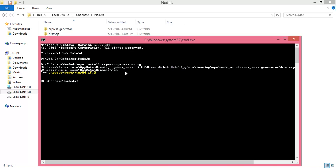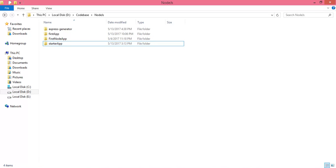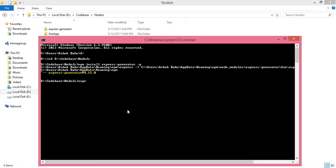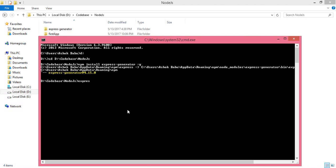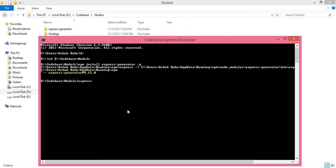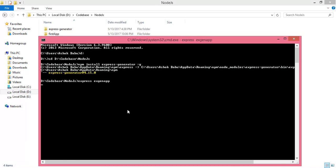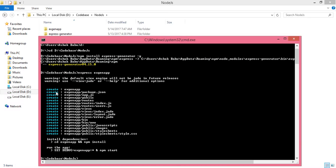Once express-generator has been installed, the next step is to create a skeleton. The command is: express, then your application name. The application name is xgenapp. Then press enter. This is the skeleton that express-generator created.